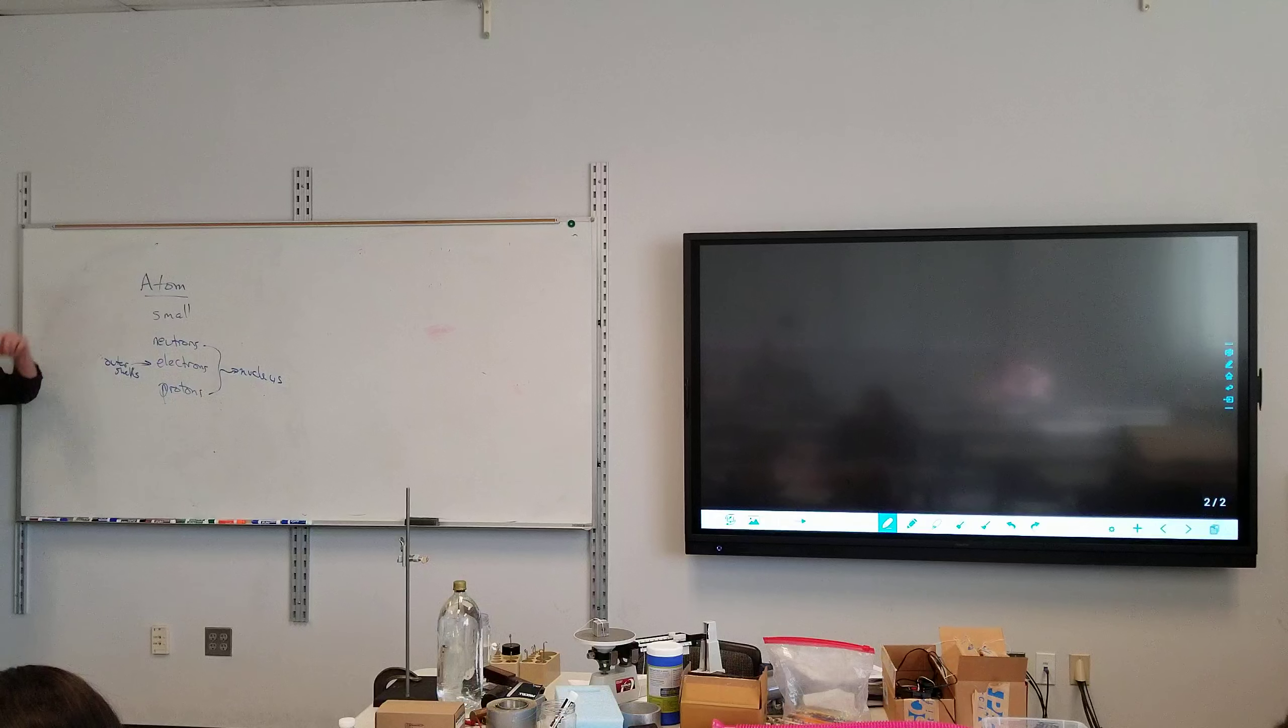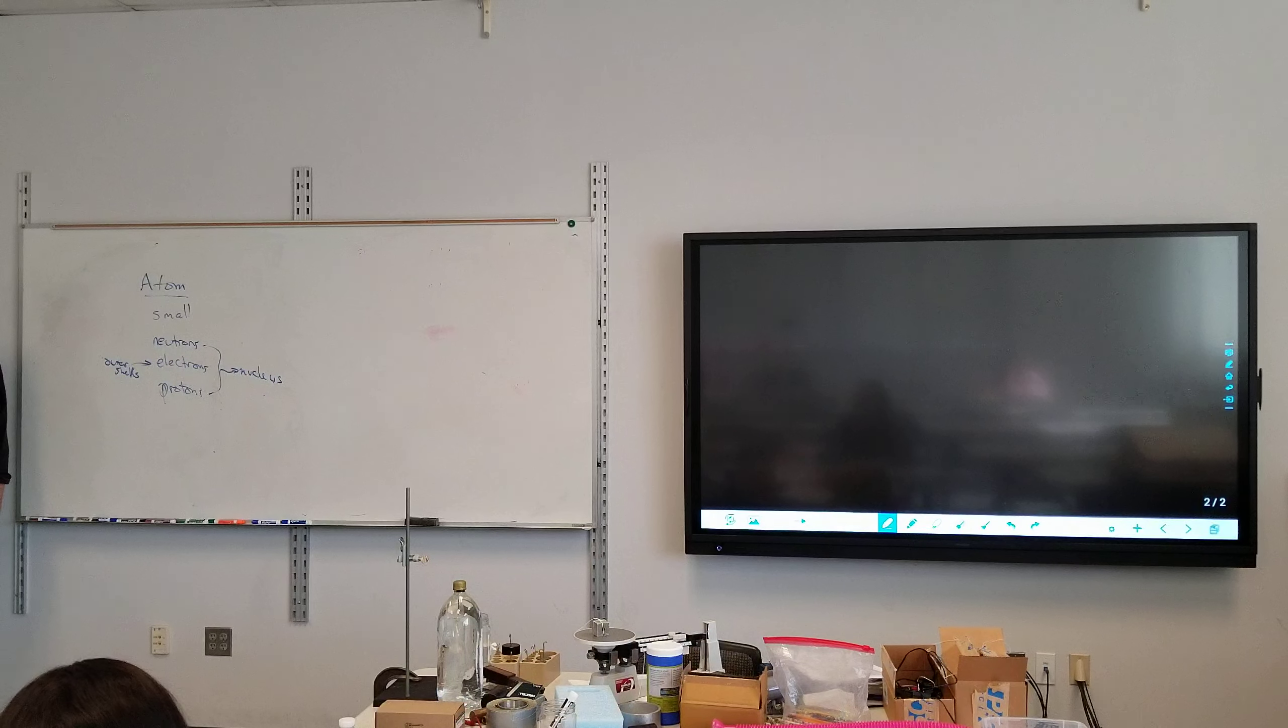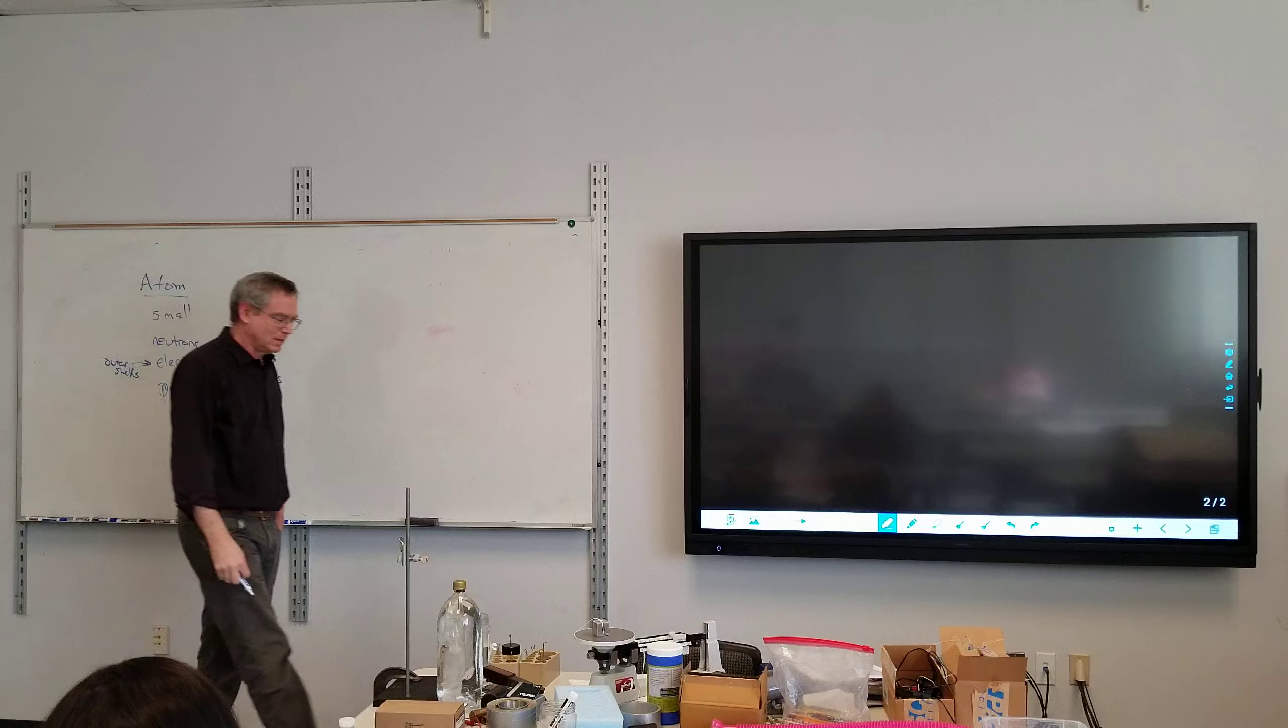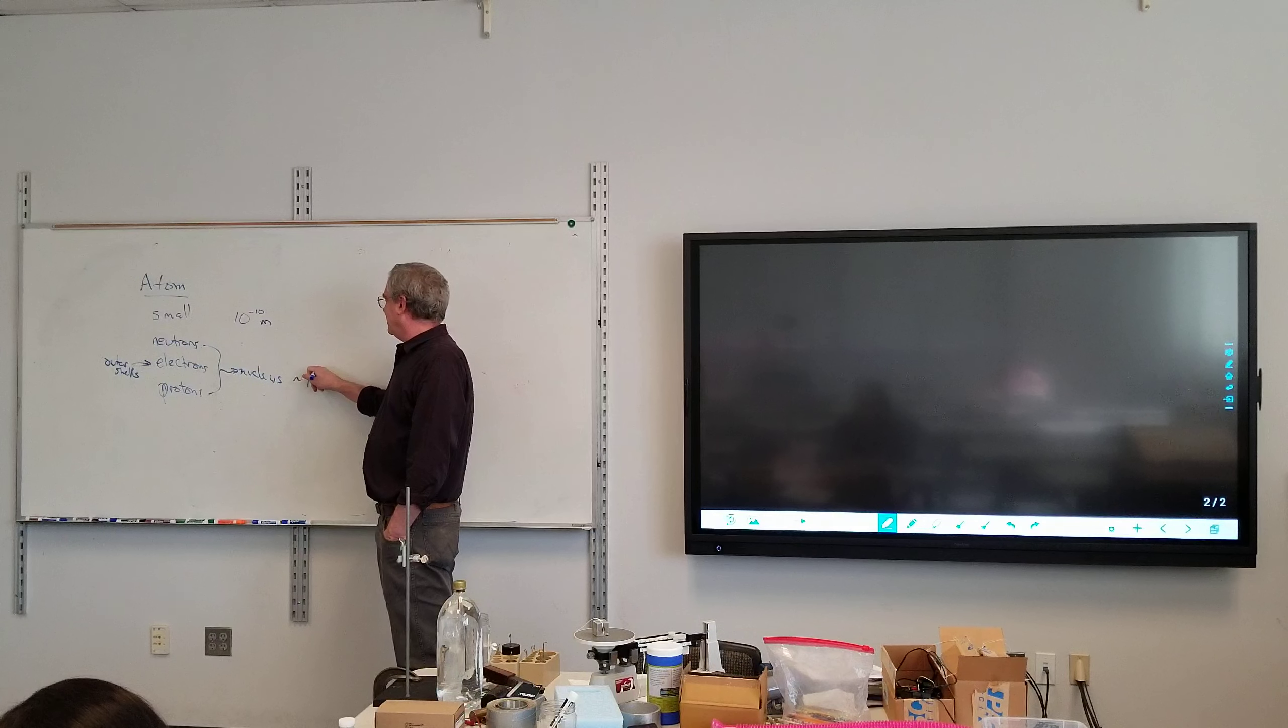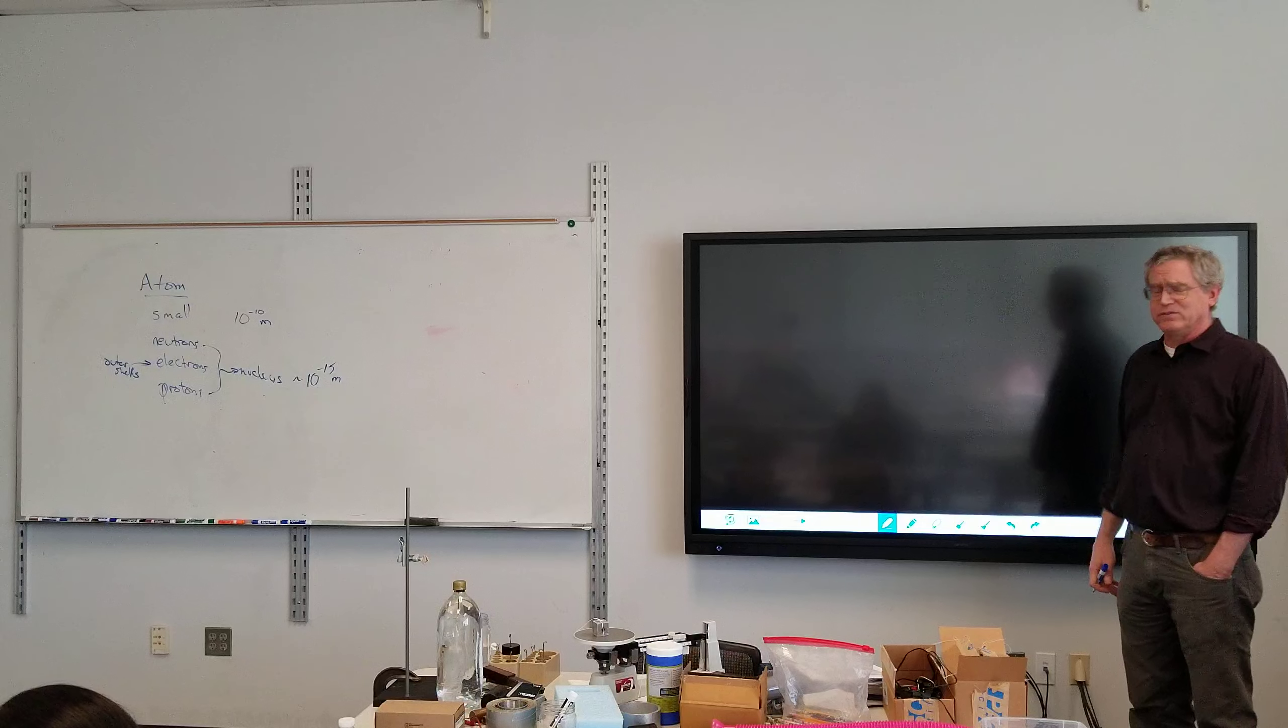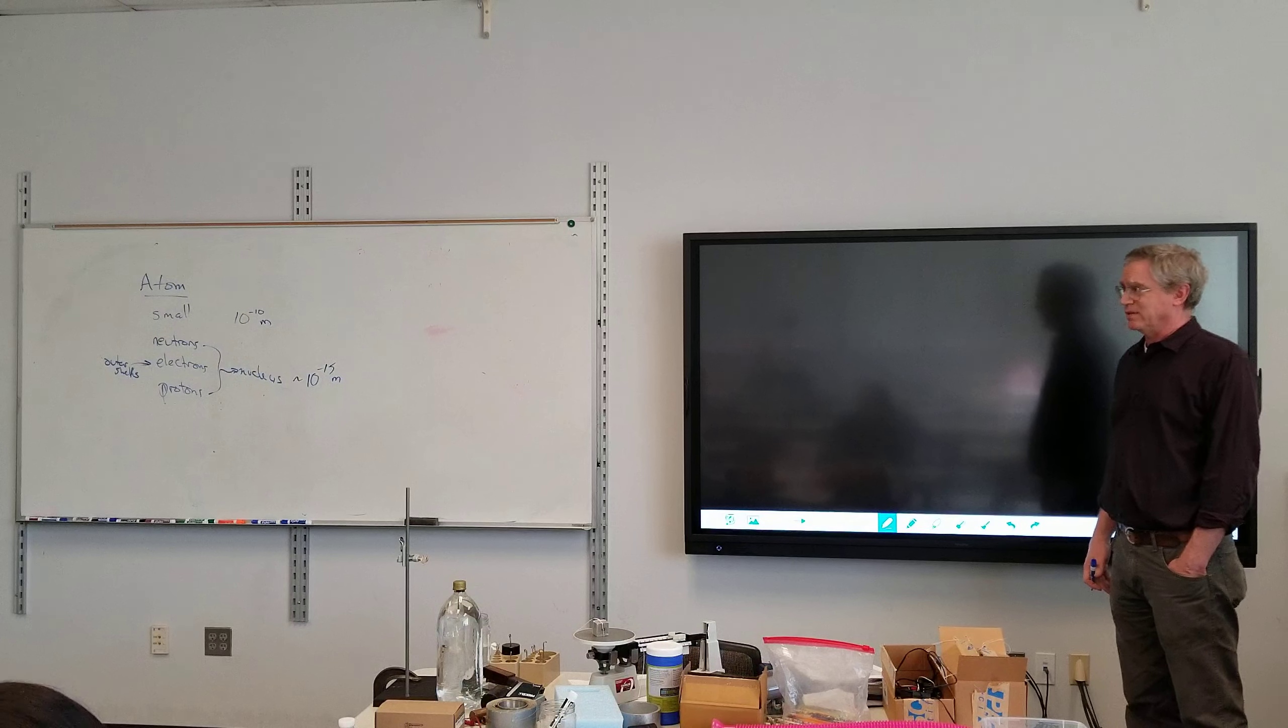So let's first talk about small. Any idea what the size of an atom is? Ballpark. Very small. Very small. It's about 10 to the negative 10 meters. And the nucleus? Smaller. Smaller. Yes, absolutely. And it's about 10 to the negative 15 meters. Ish. Now it does vary depending upon the atom. But at least it gives you some sort of ballpark. So one 10 billionth of a meter size of the atom.